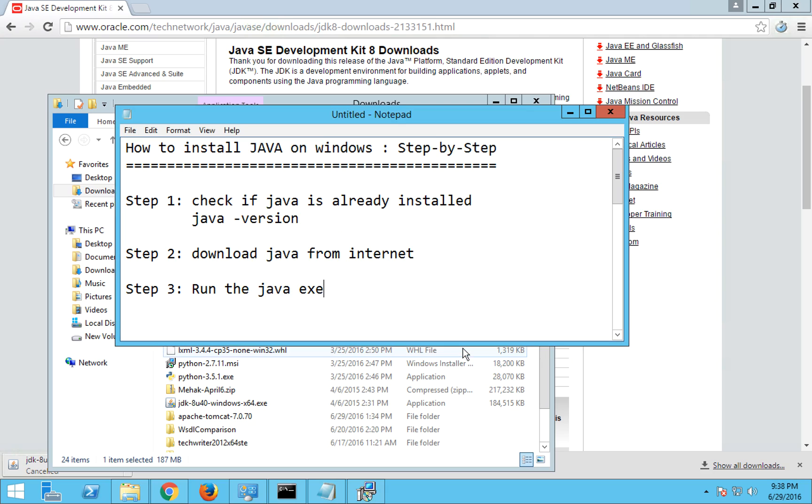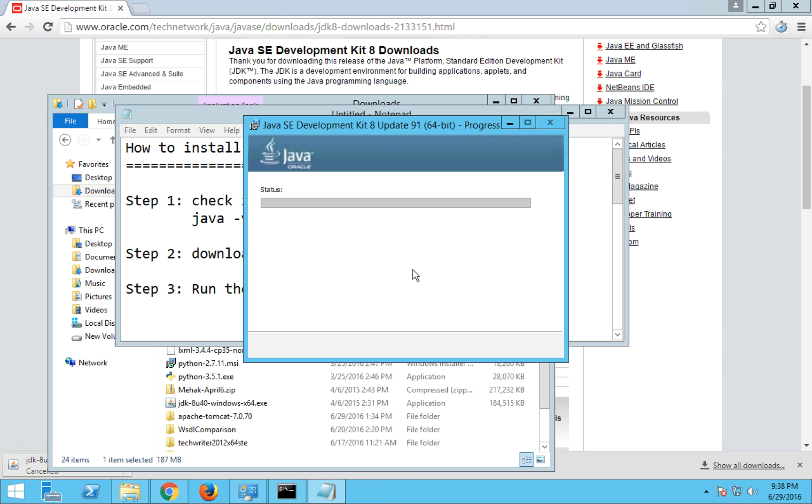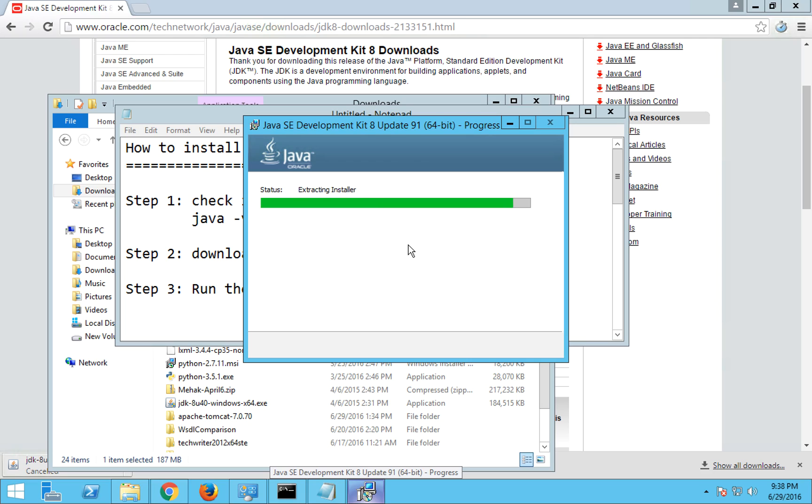We just have to do next, again next, and it will start downloading and installing Java on your system. So it will take a couple of seconds. Let it install and I believe it is all green, it is all done.